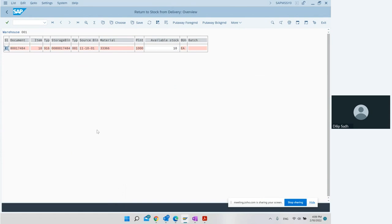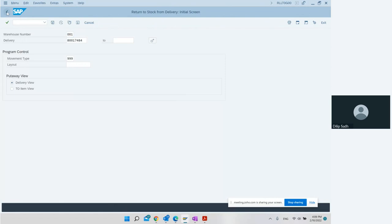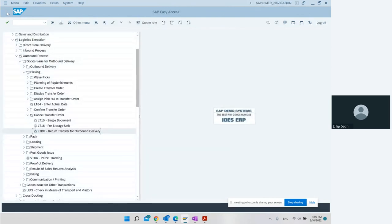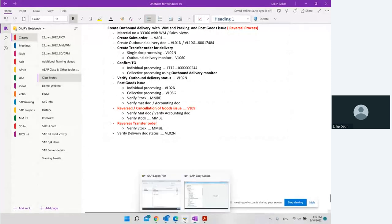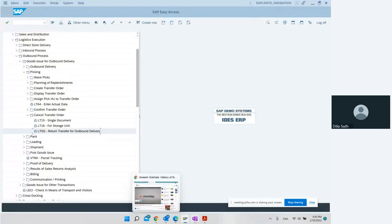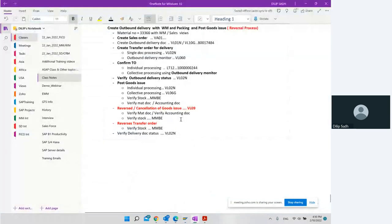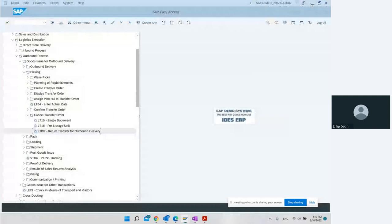We select the item, choose put away in foreground, specify where to send this material — storage type 001 in warehouse number 001, into a certain bin. Movement type 999, confirm immediately, and adopt. So we are able to send it back. That is how we can perform: creating sales order, create outbound delivery, confirm transfer order, verify status, do the post goods issue, reverse cancellation of goods issue, and reverse transfer order. Reversal of the transfer order was transaction code LT0G. Reversal of goods issue was VL09. Thank you very much and thank you for joining the session.